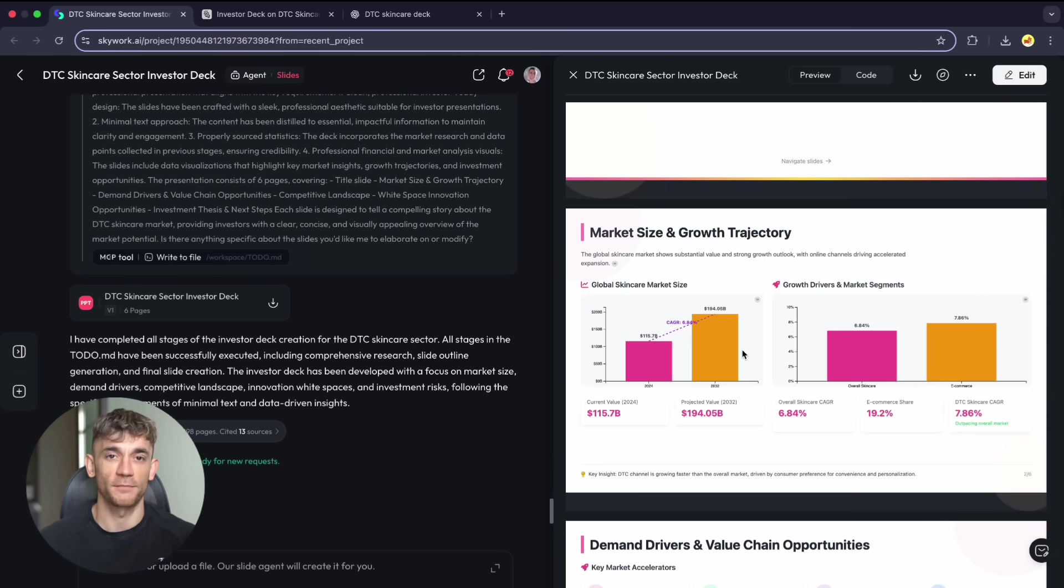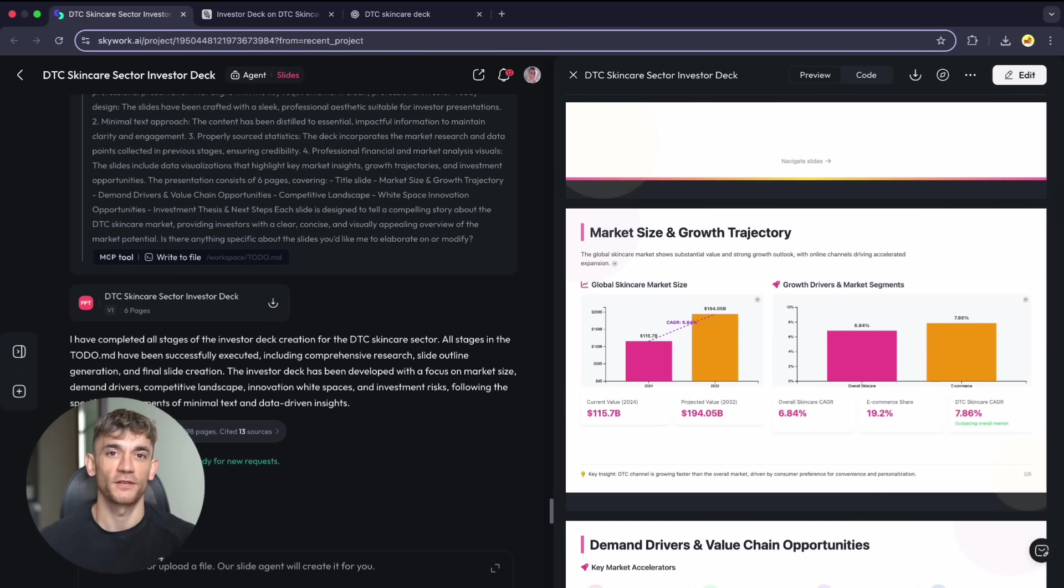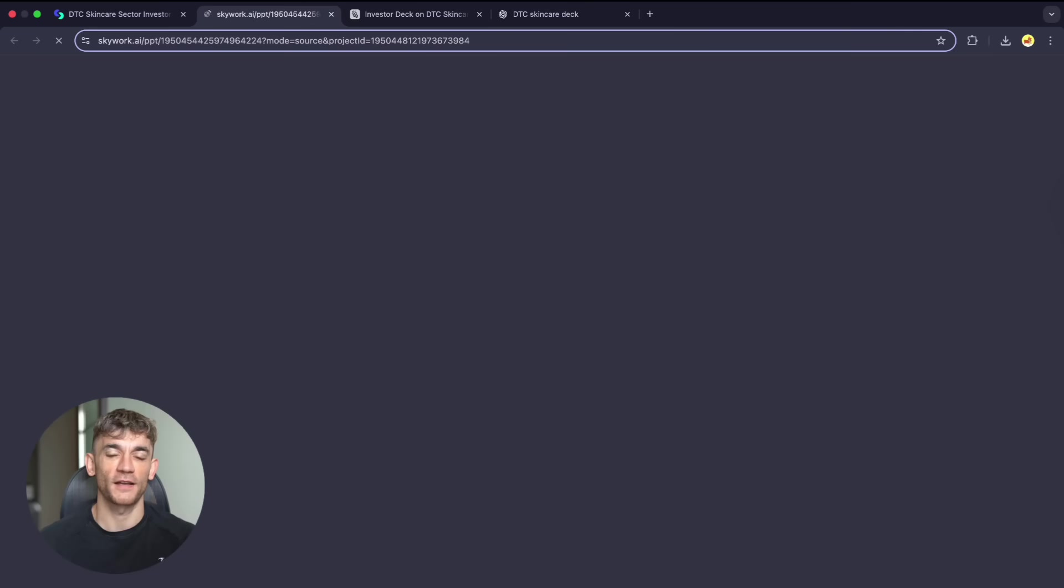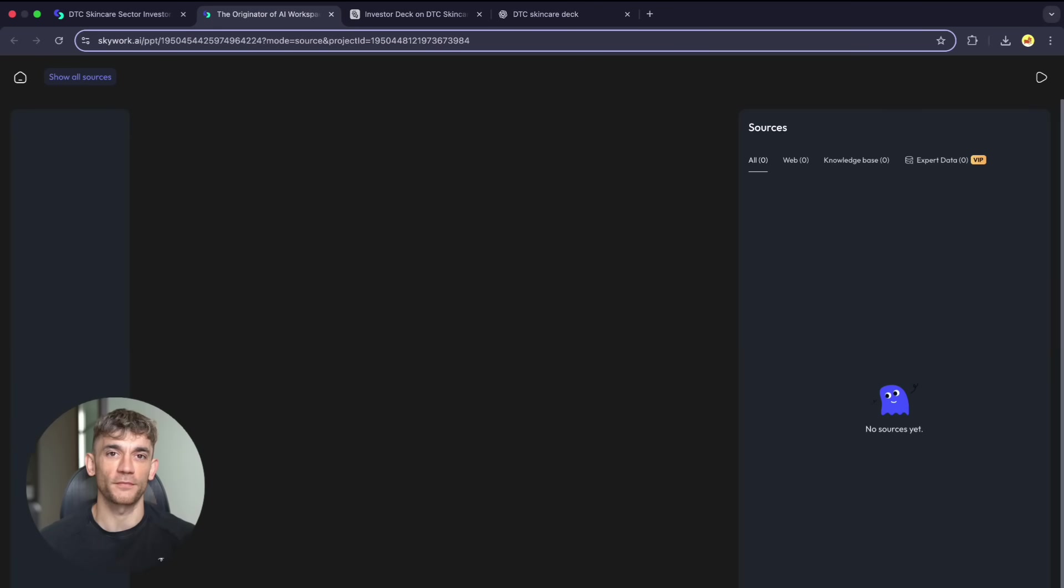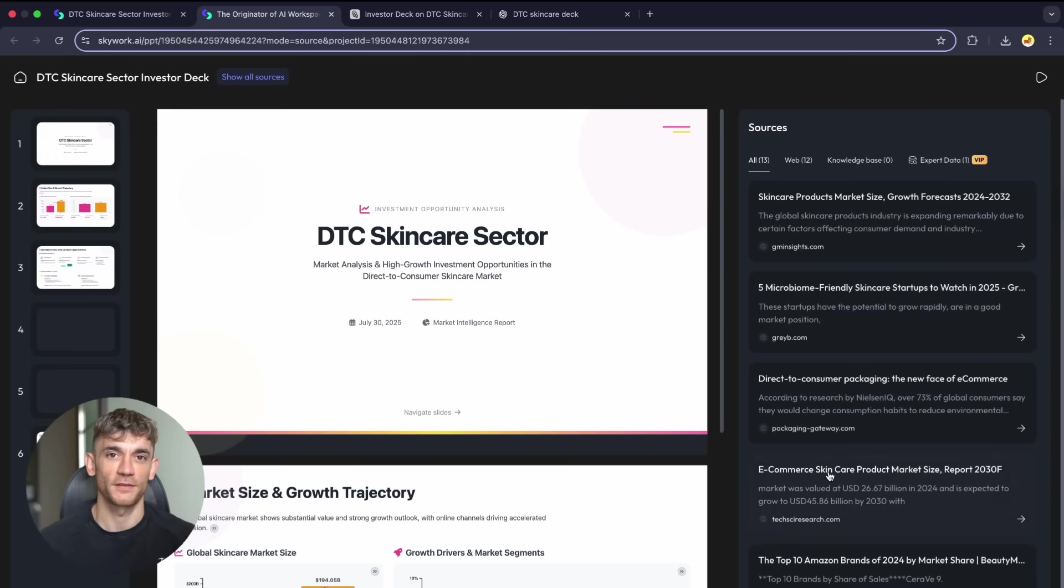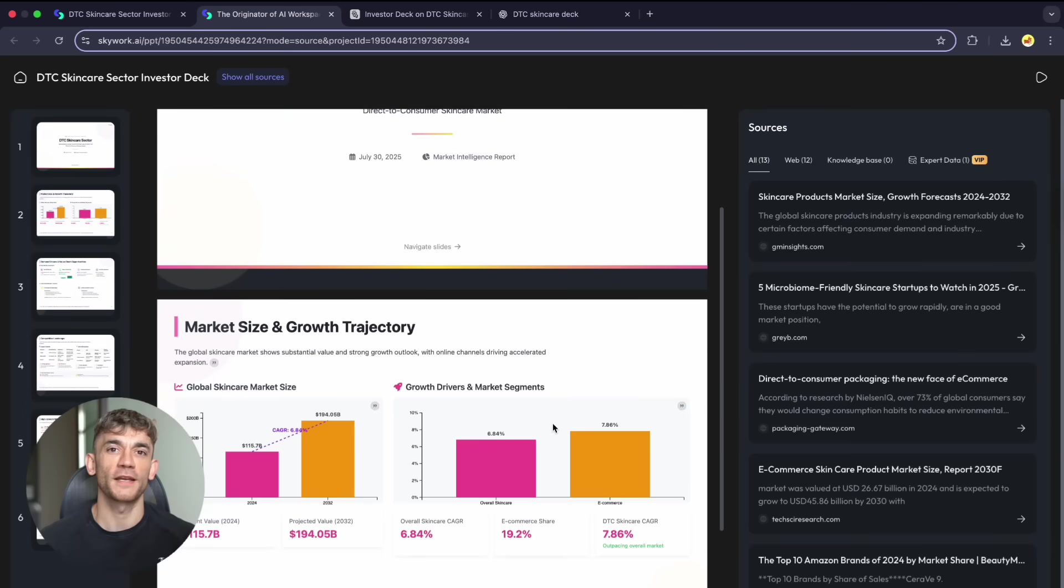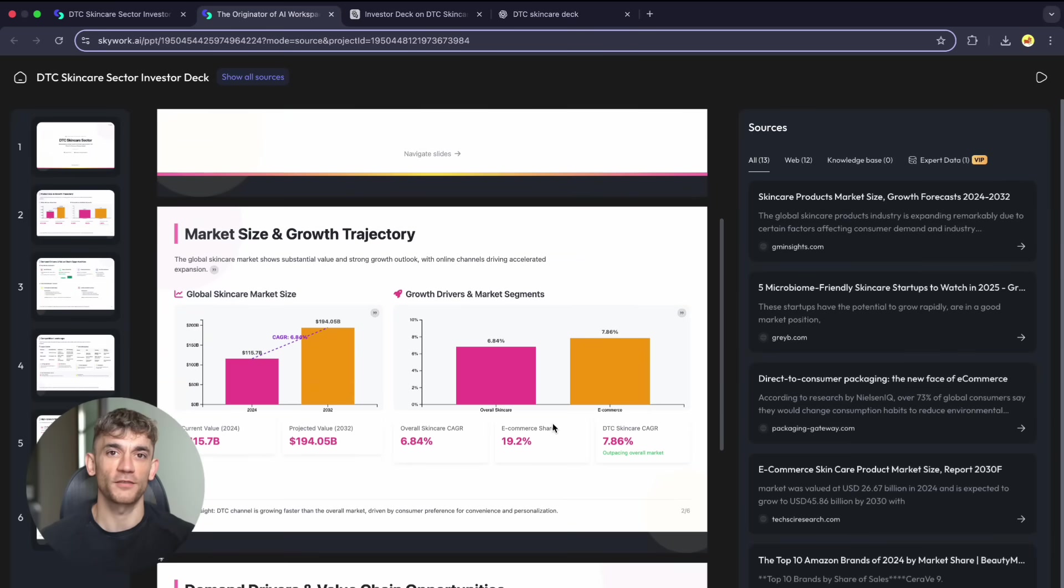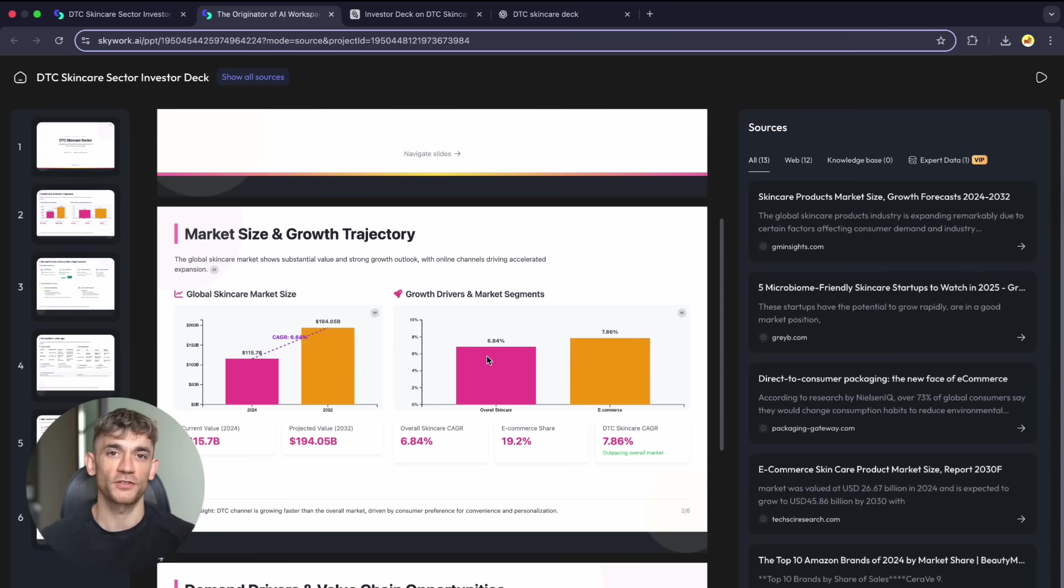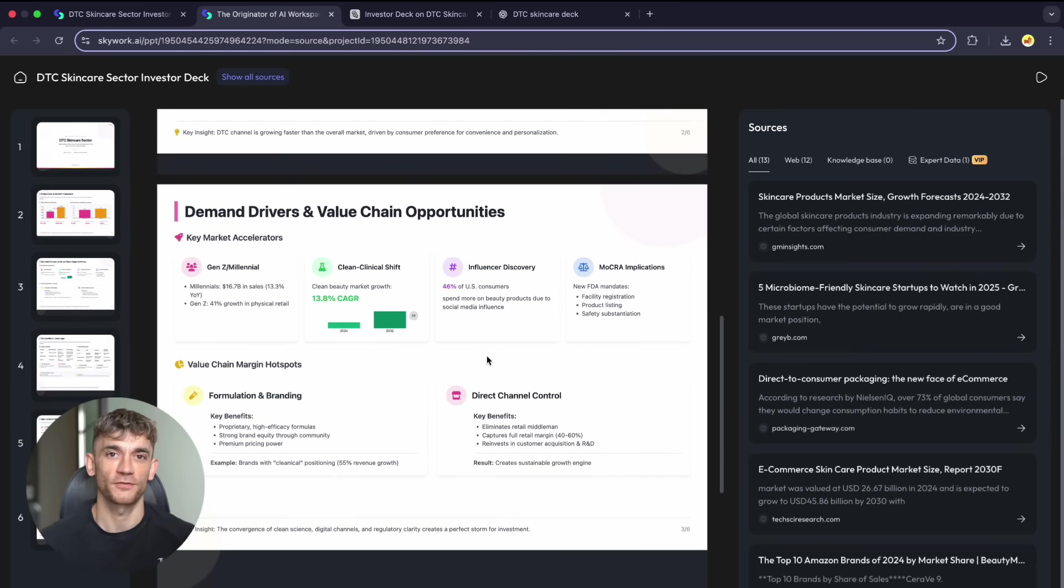Think about the productivity impact. Skywork saves 28 minutes compared to ChatGPT agents per presentation. If you create presentations weekly, that's 25 hours saved annually. But time isn't everything. Quality matters more. Skywork's output looks ready for investor meetings. You're not spending hours editing, reformatting, hunting for data sources. The tool handles research, design, formatting, everything: professional slides in minutes instead of hours.